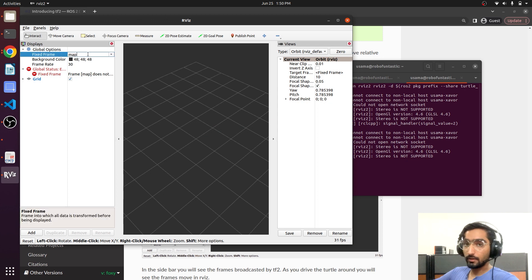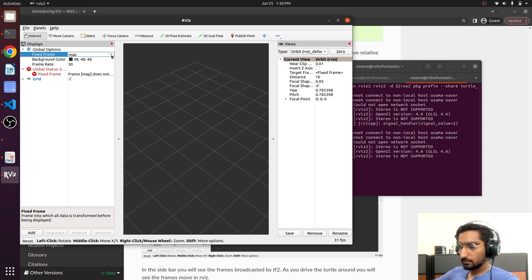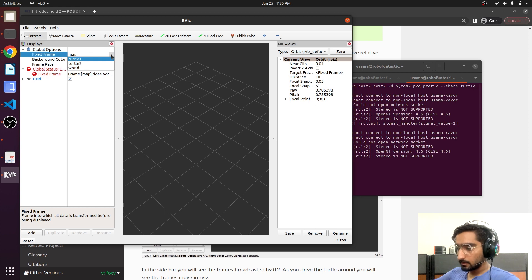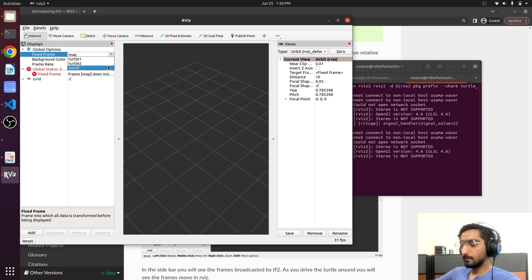We are not loading any configuration file. There you see different frames that are available to you. I will select a fixed frame which is the world frame.